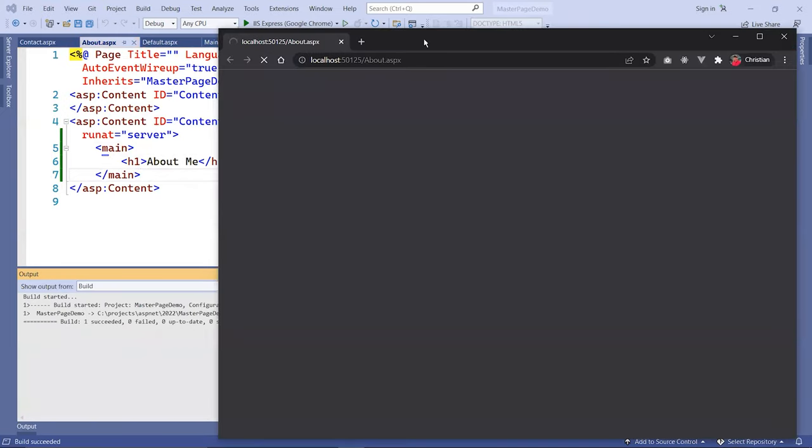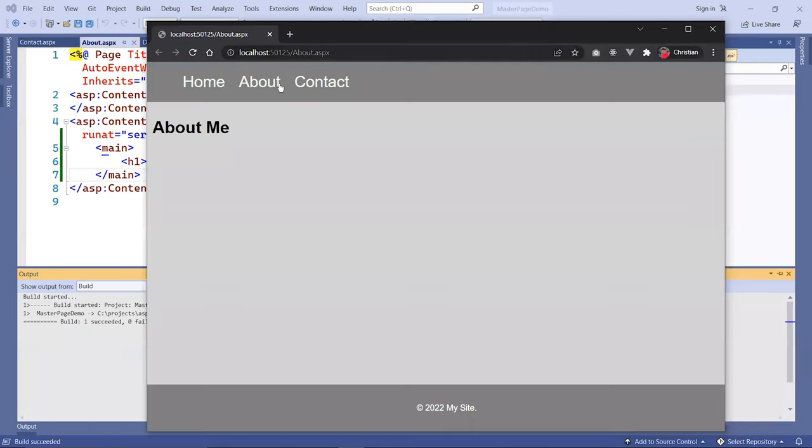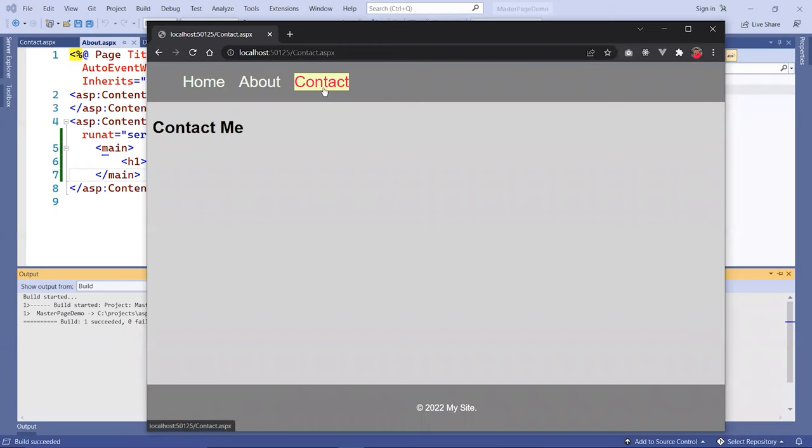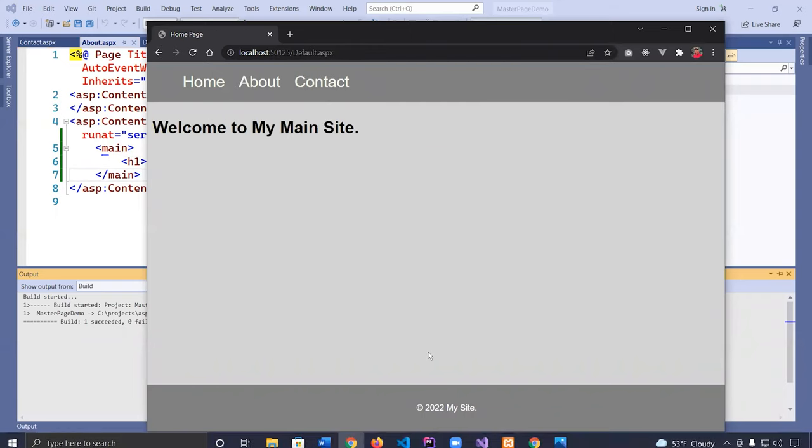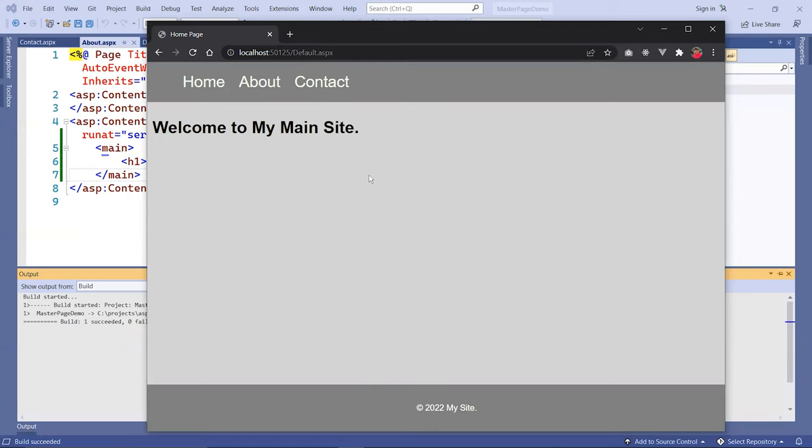You will see that it loads the about page, the contact page, and the homepage. The navigation and the footer look very similar across all pages. The only thing that's different is the content, and that is the purpose of a master page.